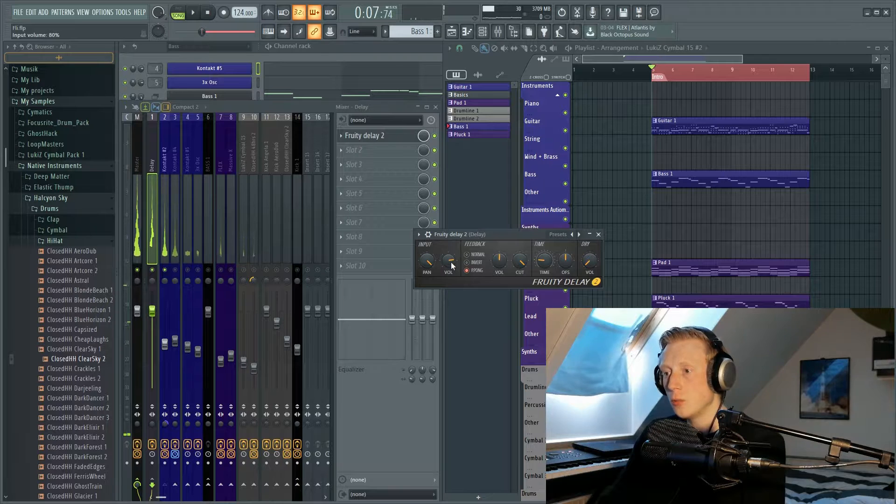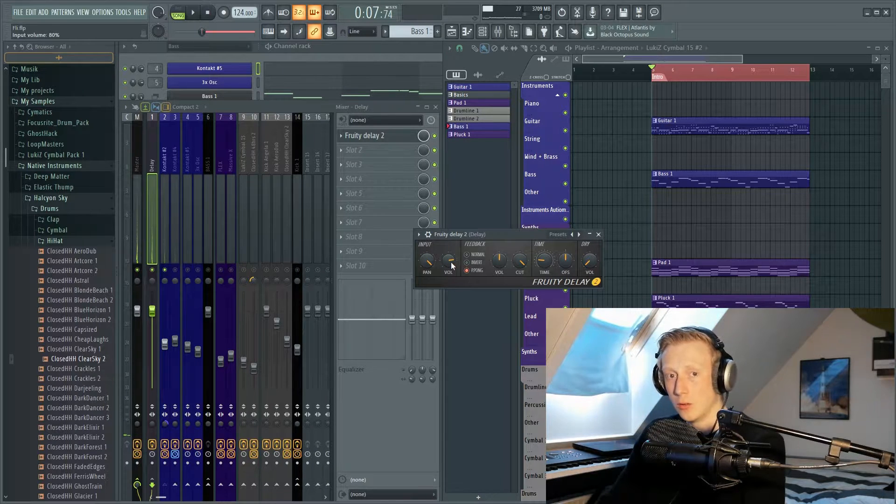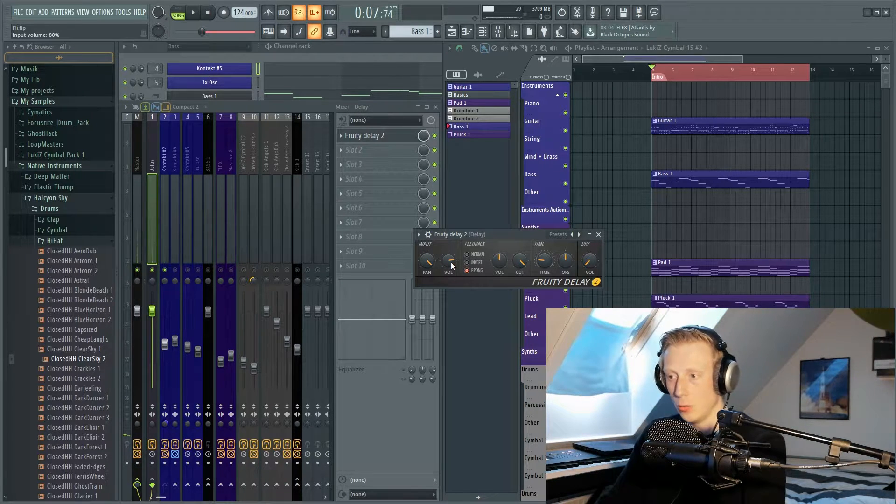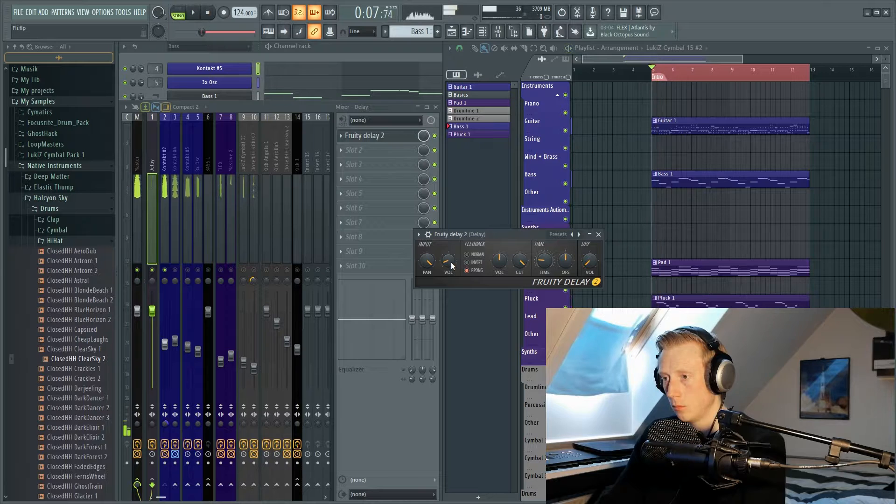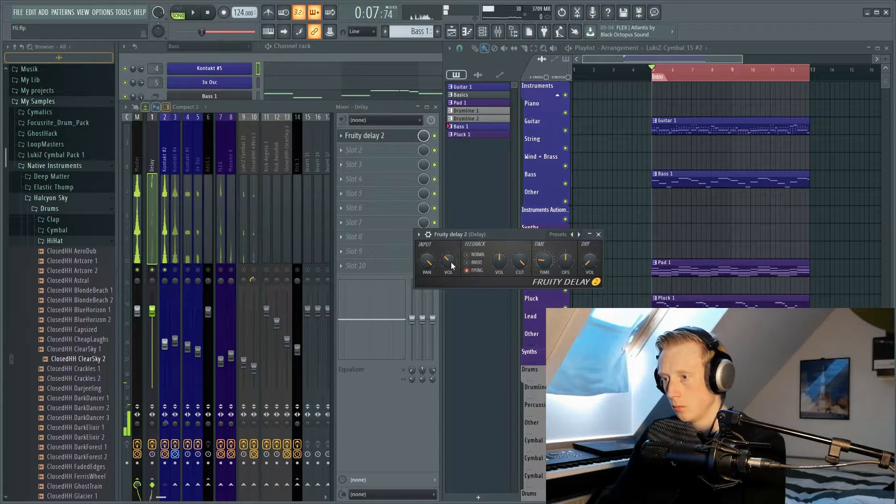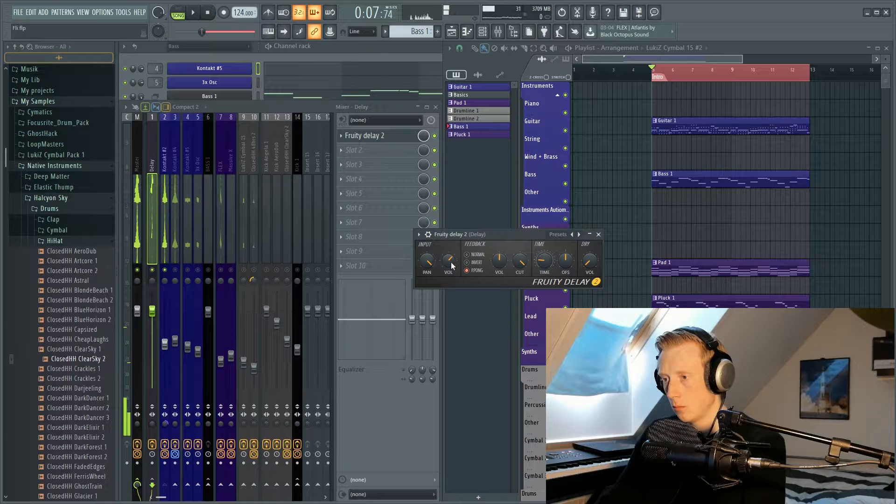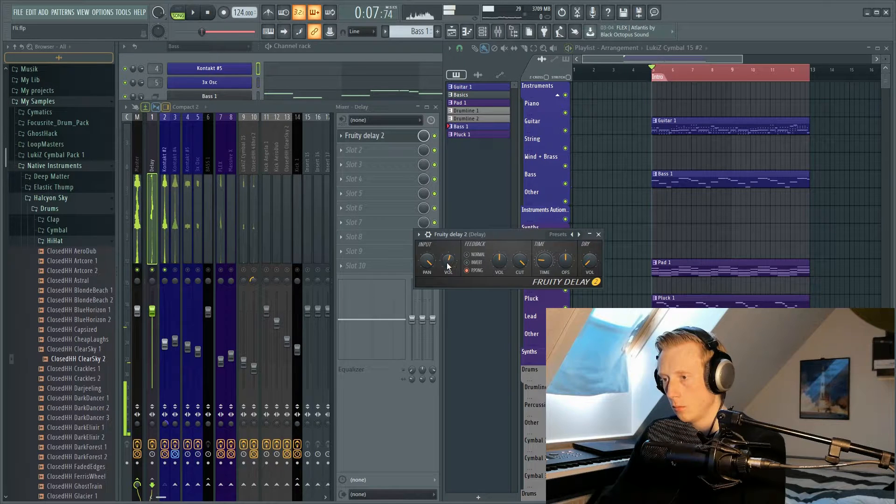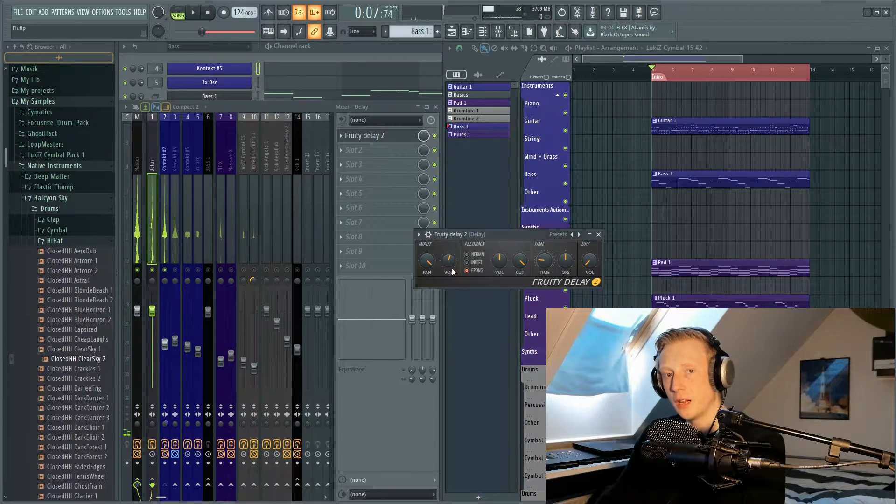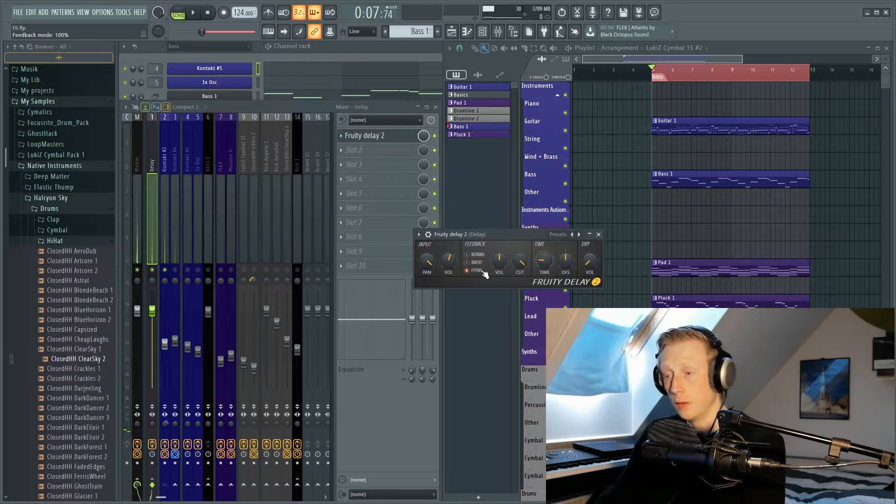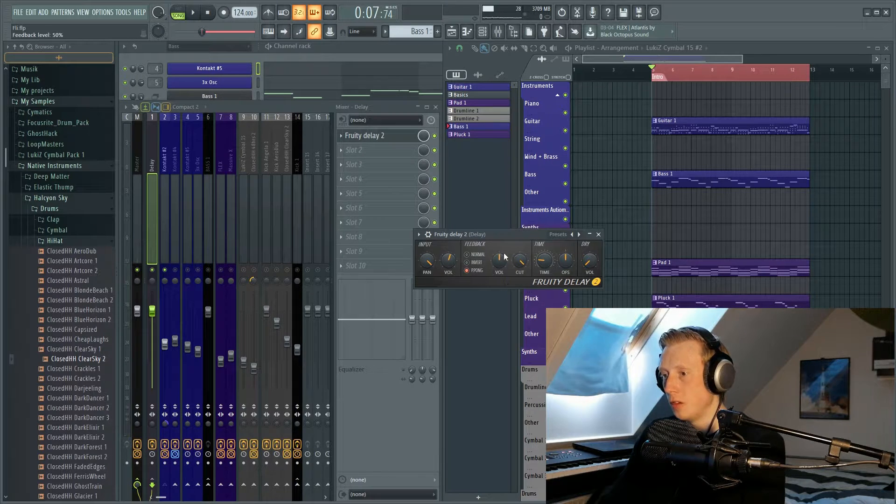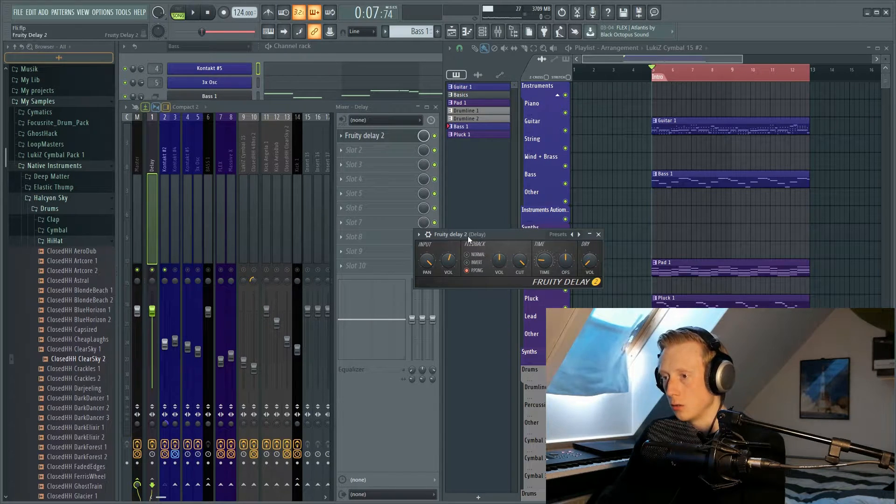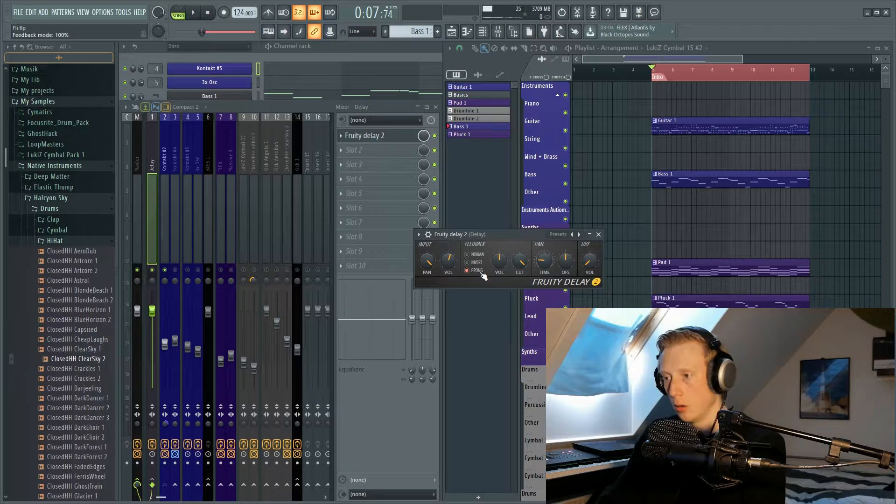The volume determines how loud the delay will be. I think that I will go with ping pong for this tutorial. So over here at the feedback, we have already talked about the normal, invert, and ping pong.